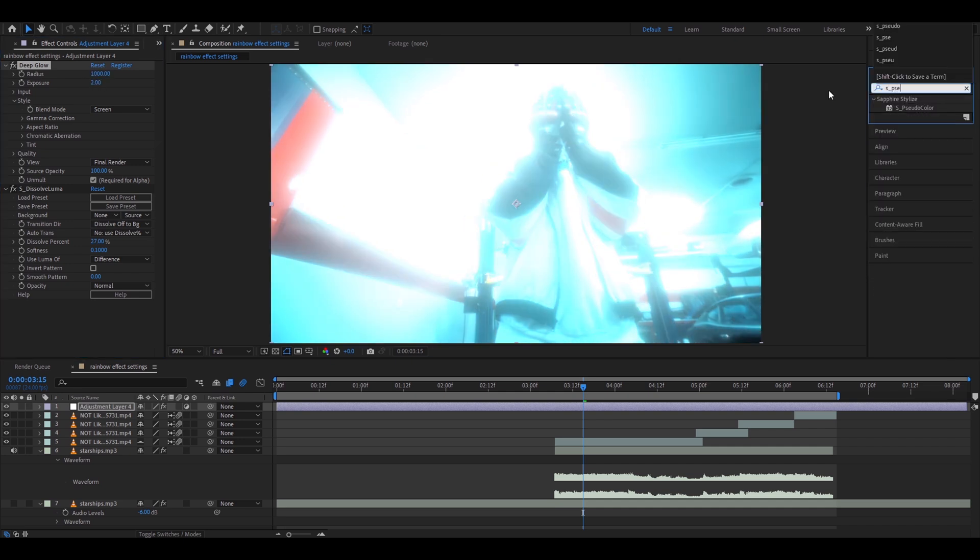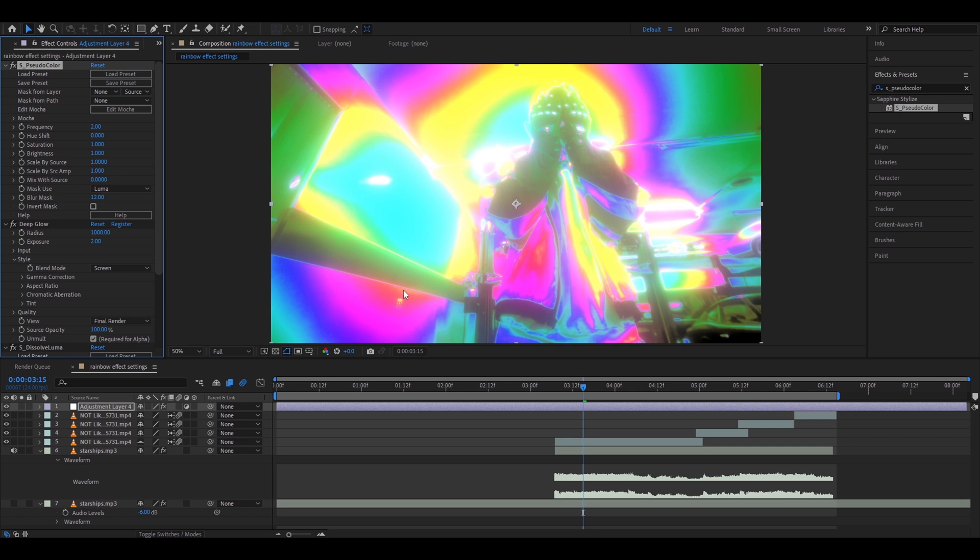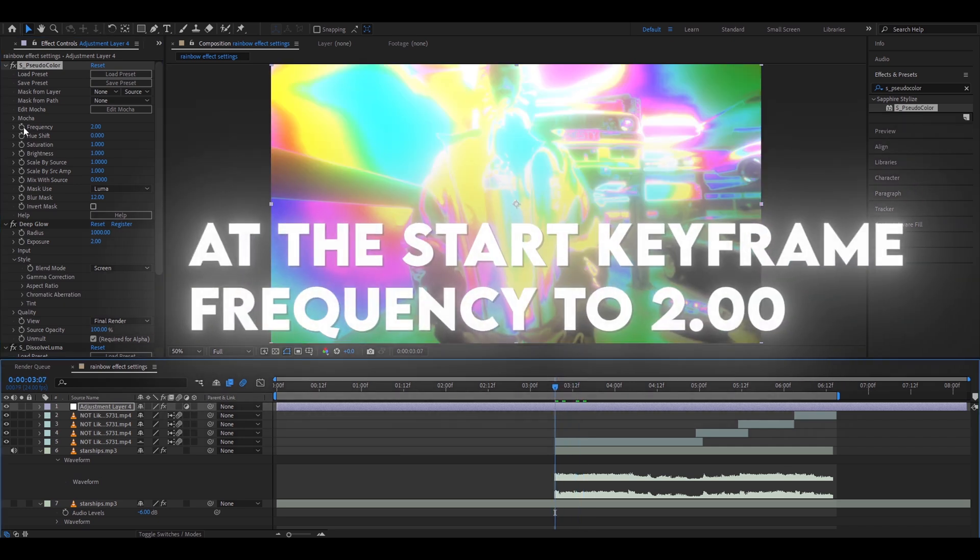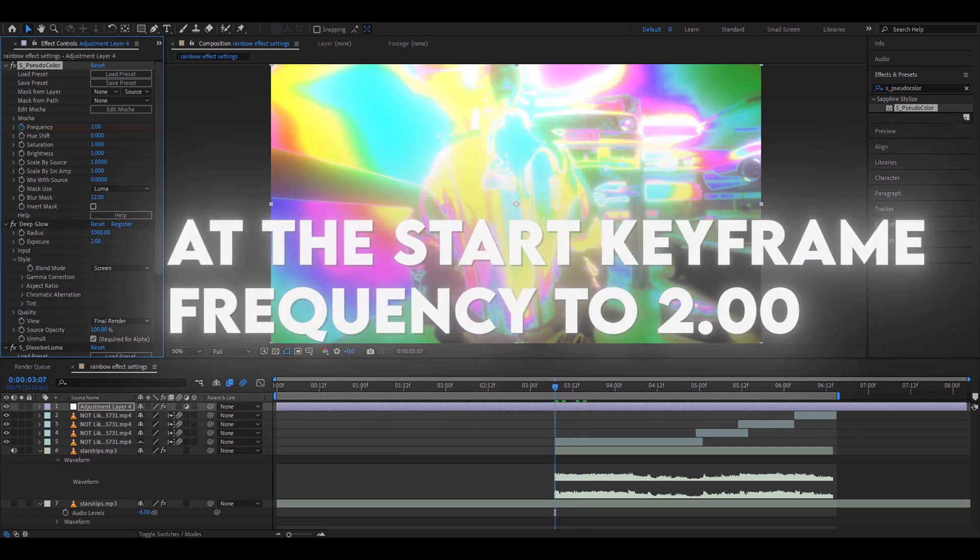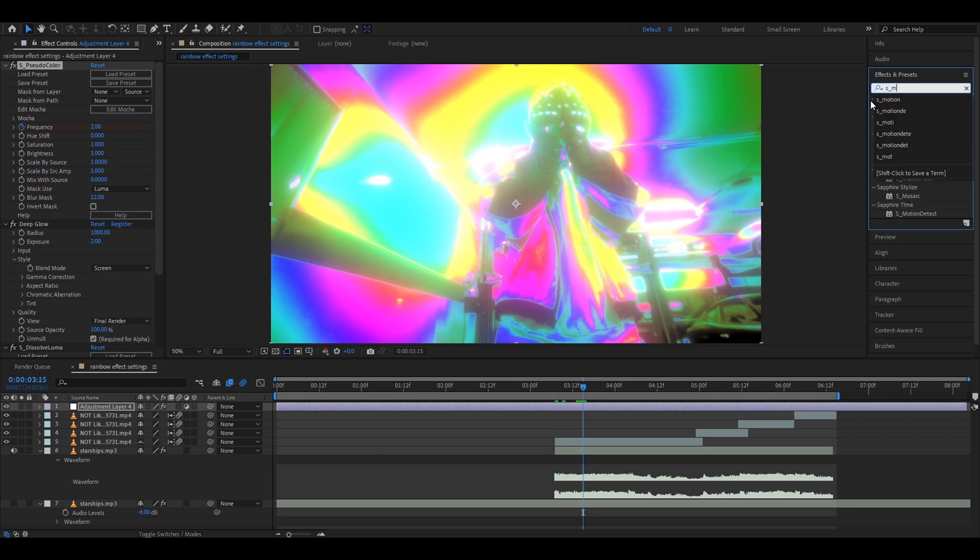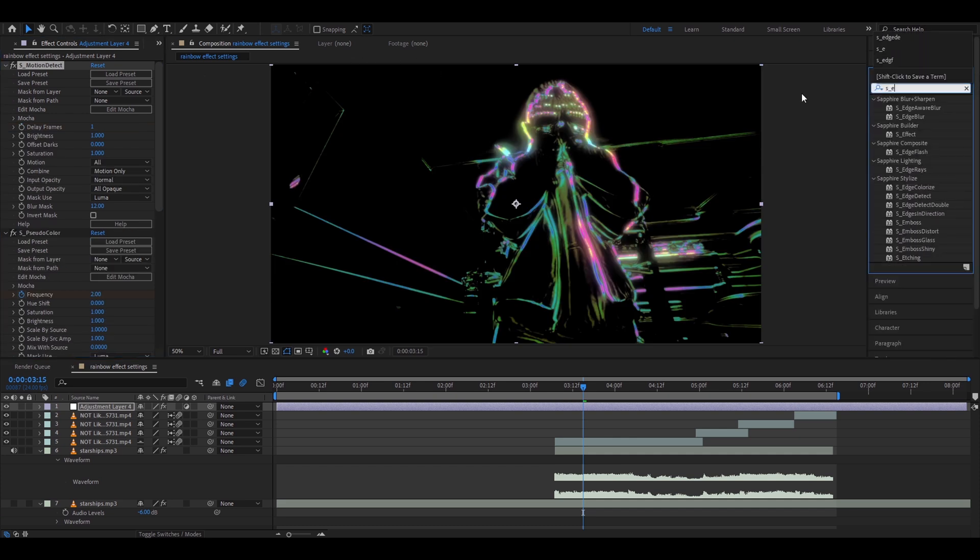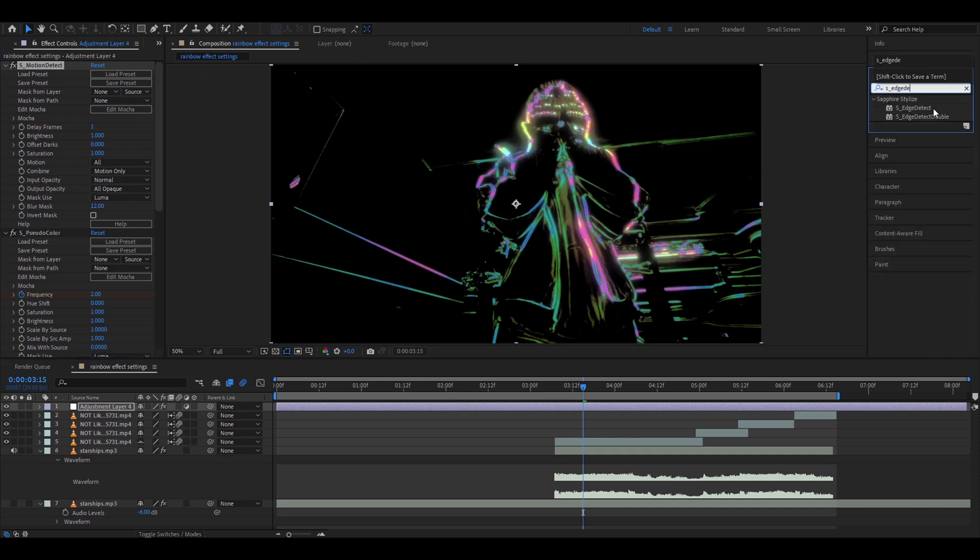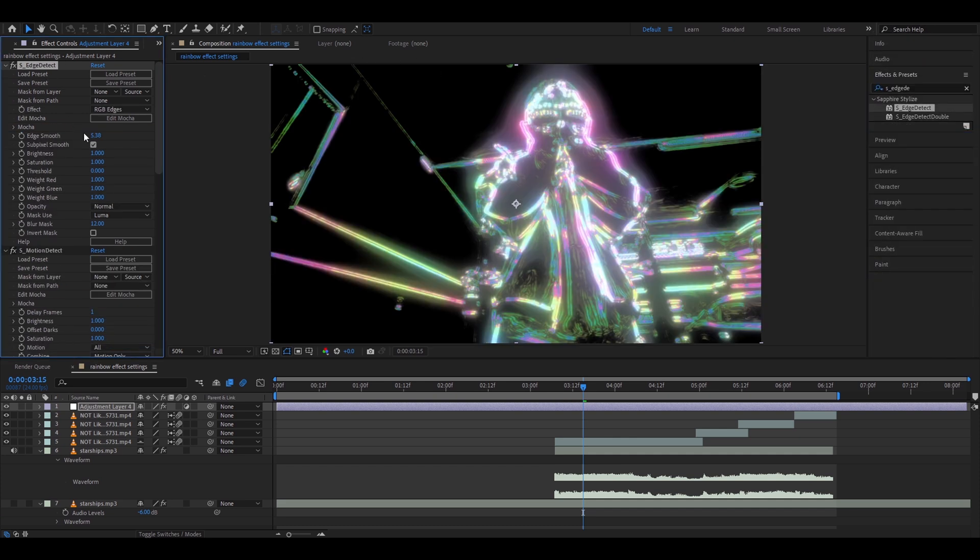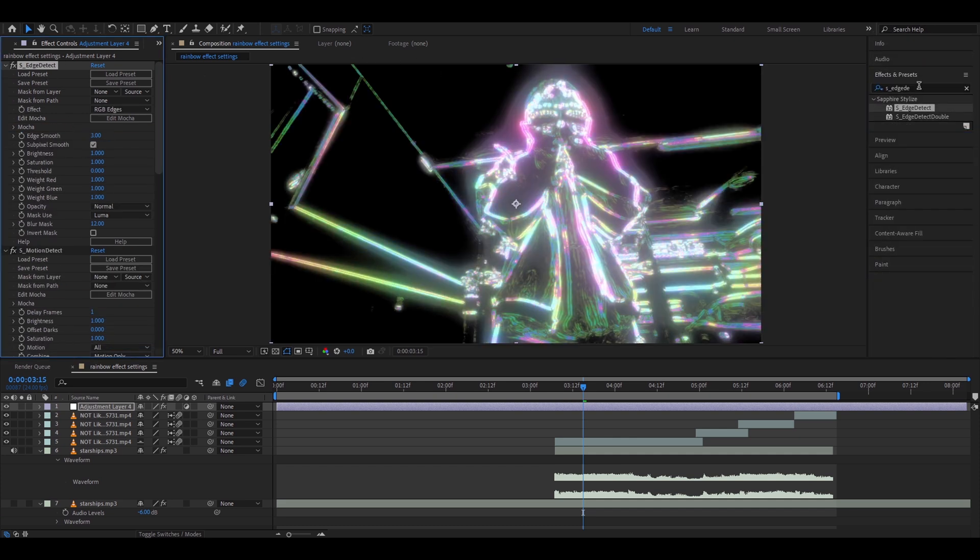Add S Pseudo Color. Here you need to go to the start of your clip and make the Frequency 2. Add S Motion Detect. Add S Edge Detect. Make the edge smooth free.